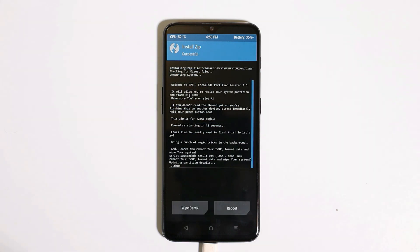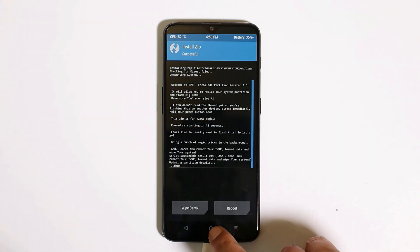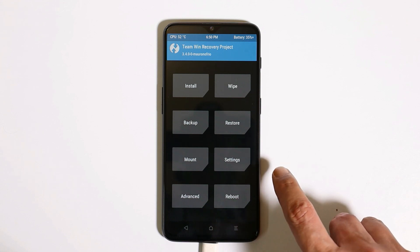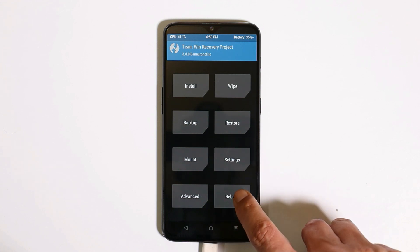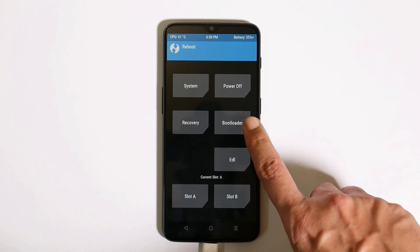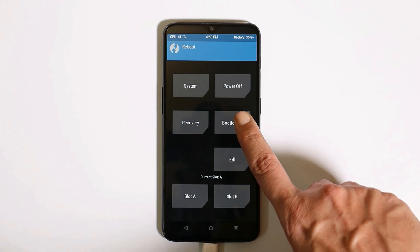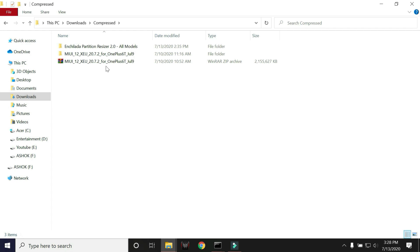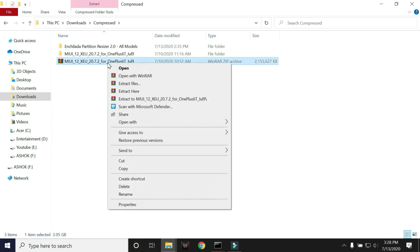Once that is done, you need to boot your device into the bootloader. Tap on Reboot and select Bootloader — the device will boot into fastboot mode. Our device has now successfully booted into fastboot mode. On your PC, you need to extract the MIUI ROM.